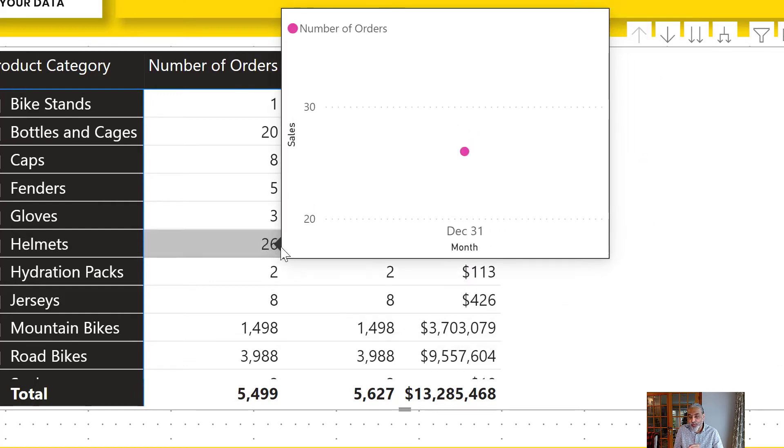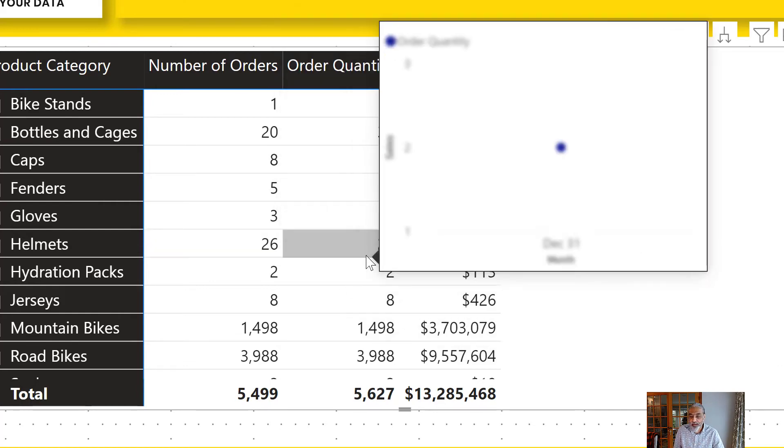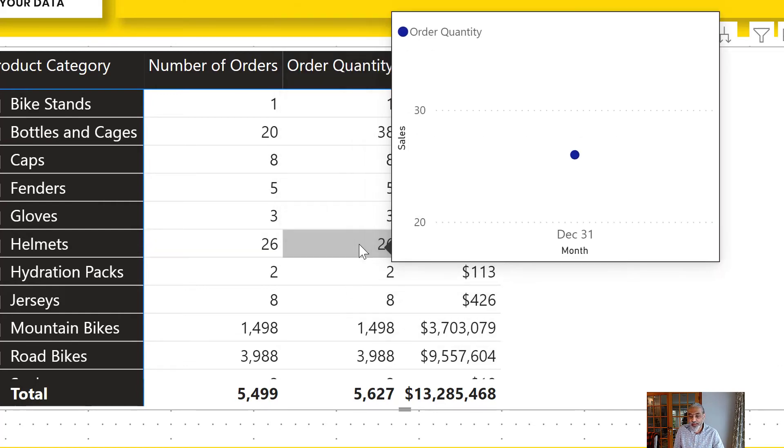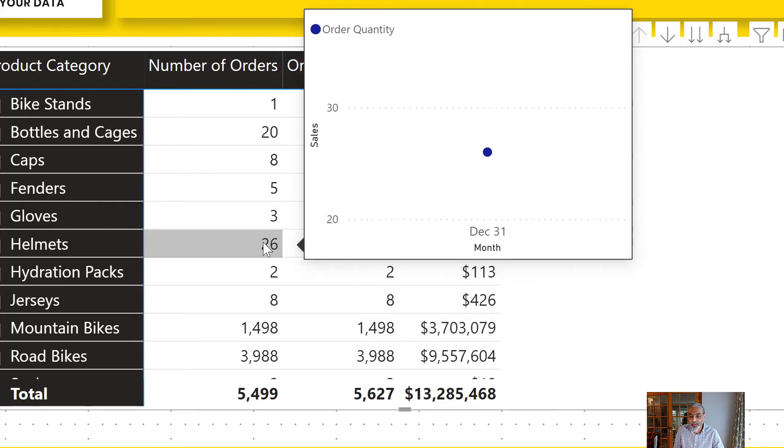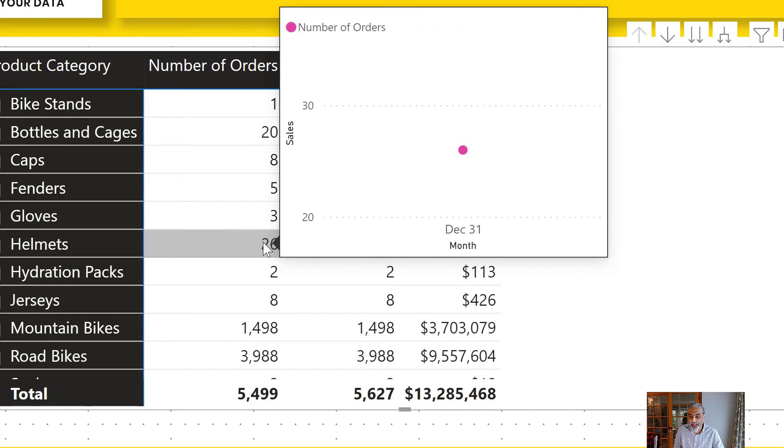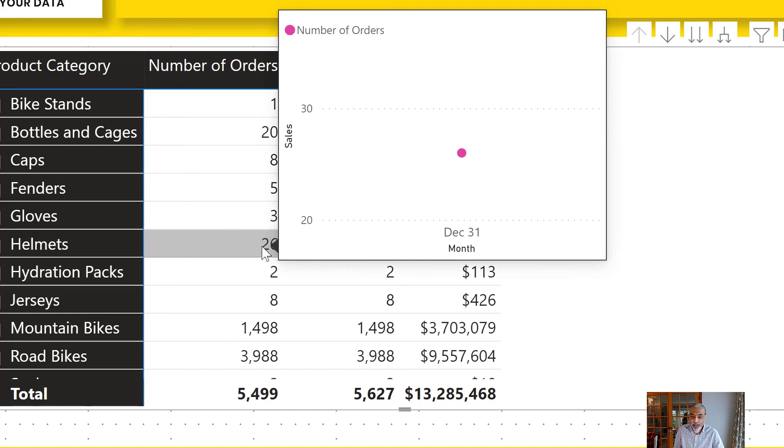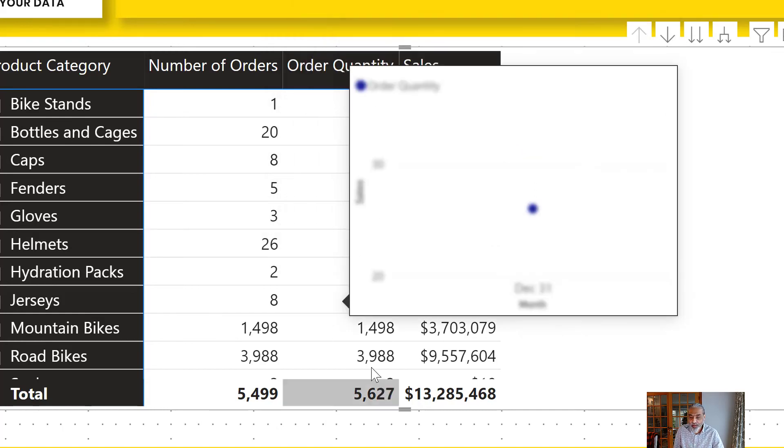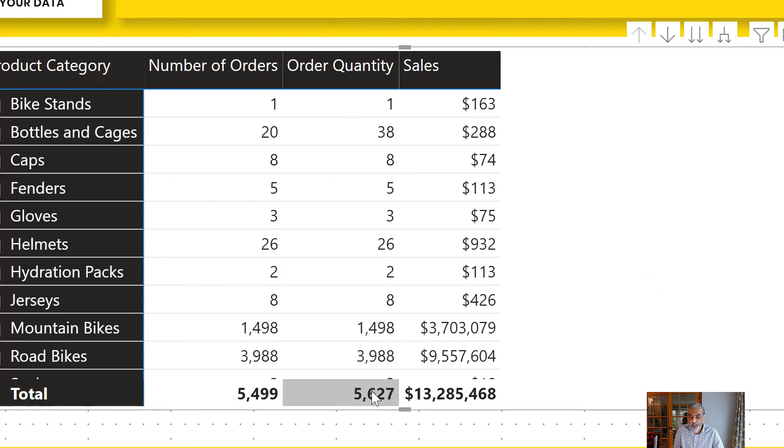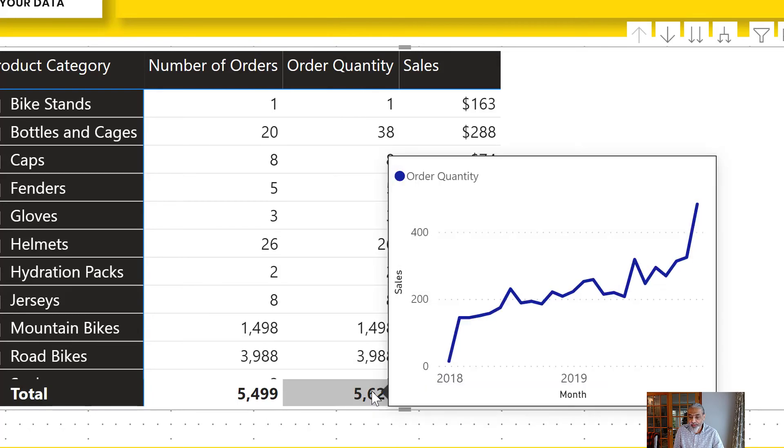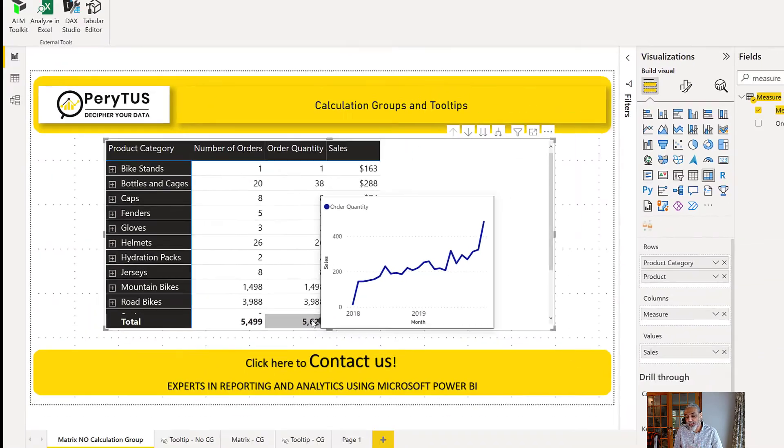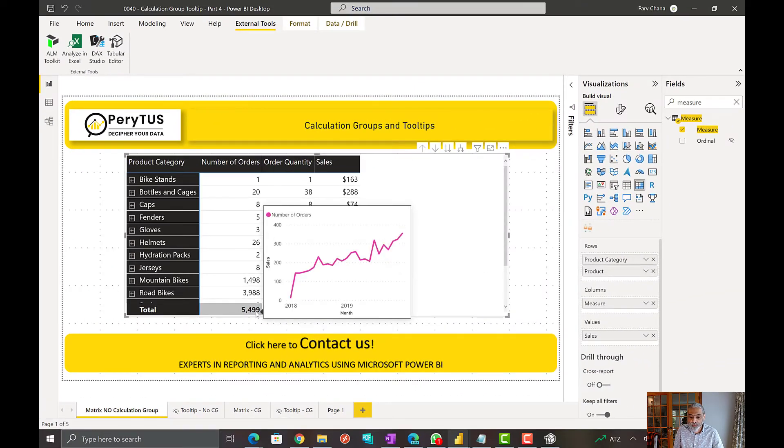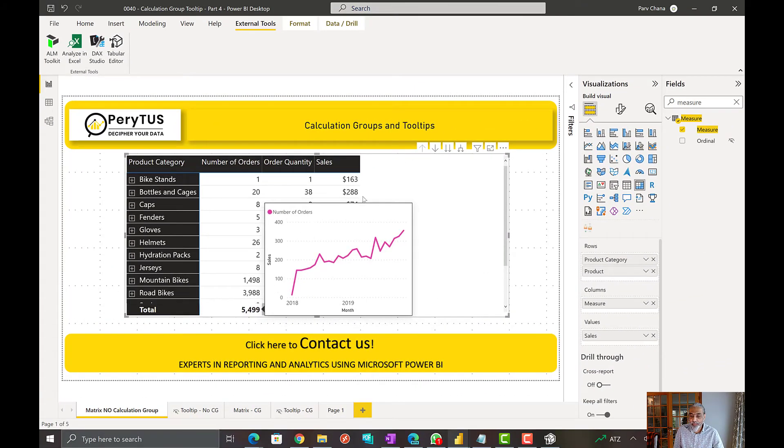So anywhere we hover now in this cell, we see that there is no sales for these guys, just only in December month. That's what is showing. So if I go to the total line, it gives me the trend of the total.